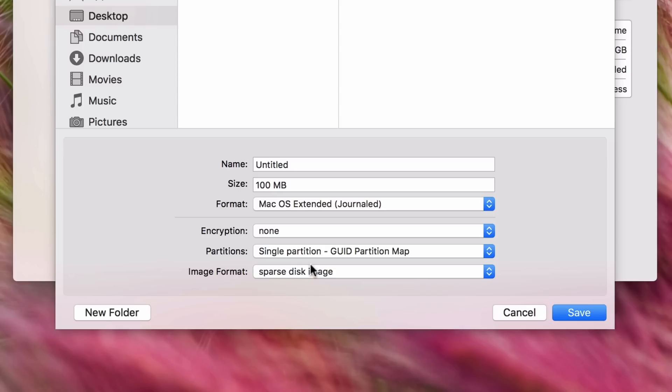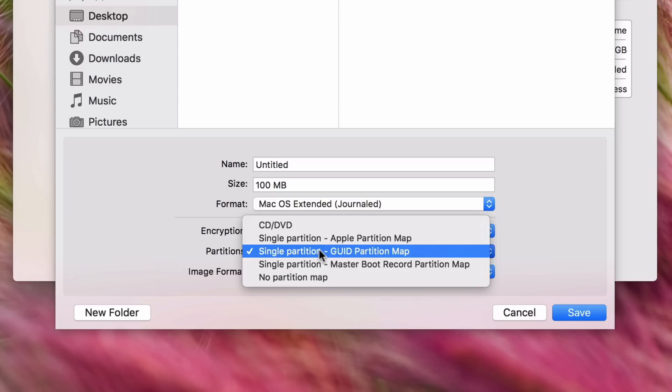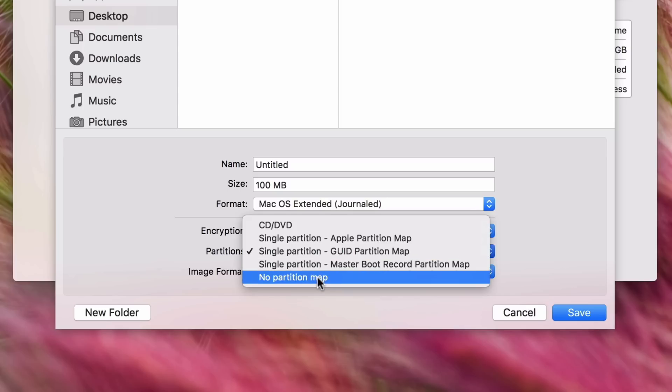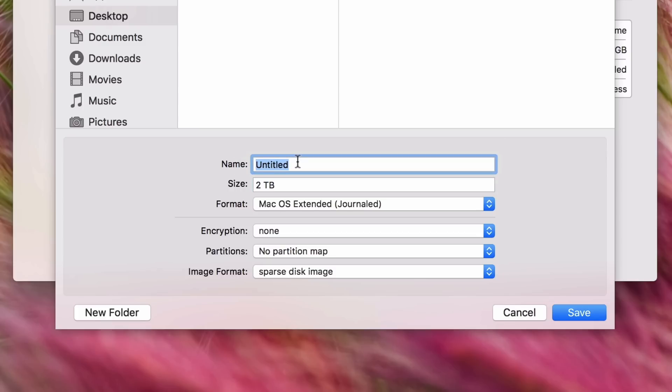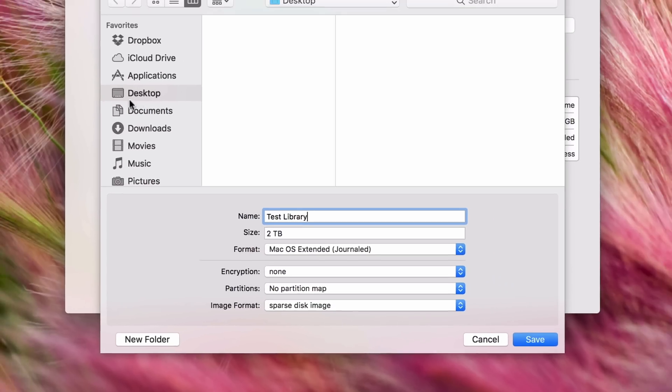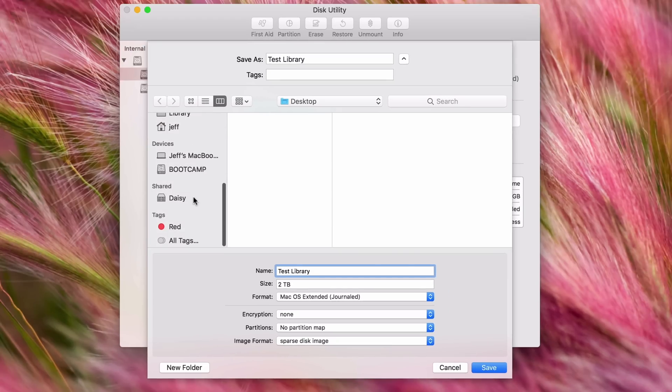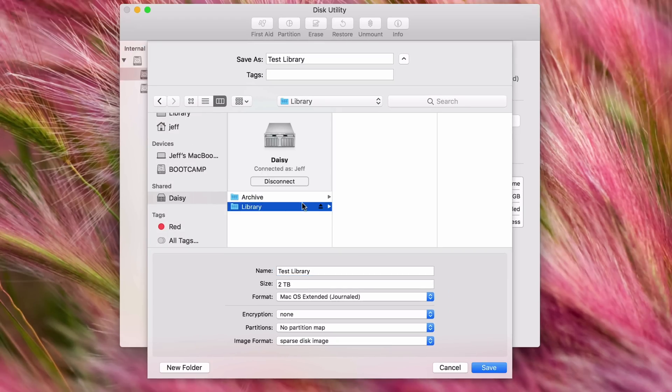So Partitions, you want to just select No Partition Map. Encryption, keep it as None. Format, keep it as Mac OS Extended. And then Size, I'm going to set that to two terabytes. And then for Name, just going to call it Test Library. Alright, and now we want to save it on our shared storage location. I'm just going to choose my share folder here on my Synology NAS and then I'm going to click Save.